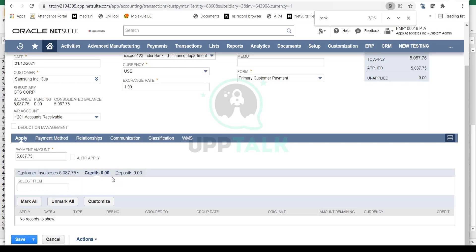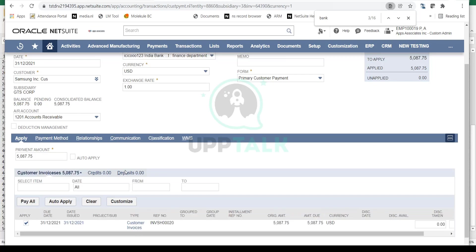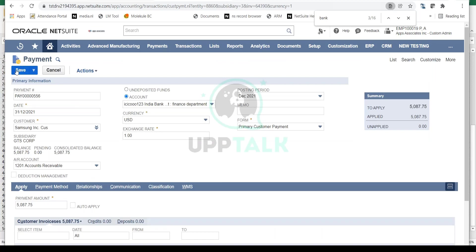You can apply any open credits you've given to this customer. Simply apply this payment and save it.